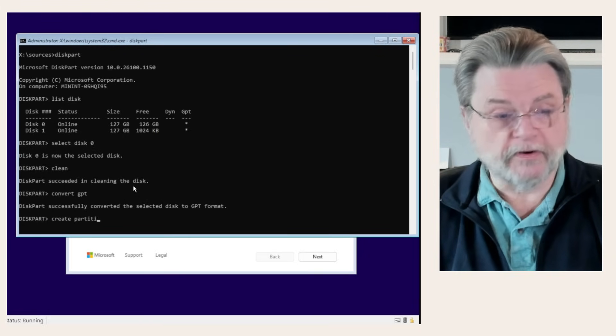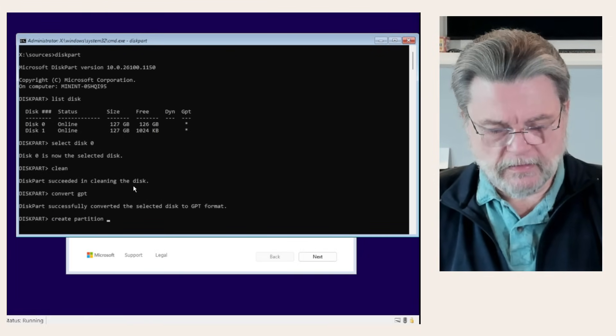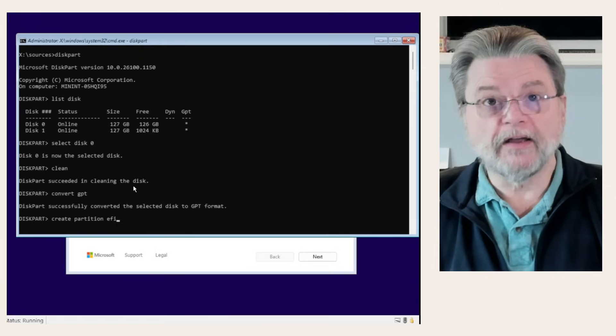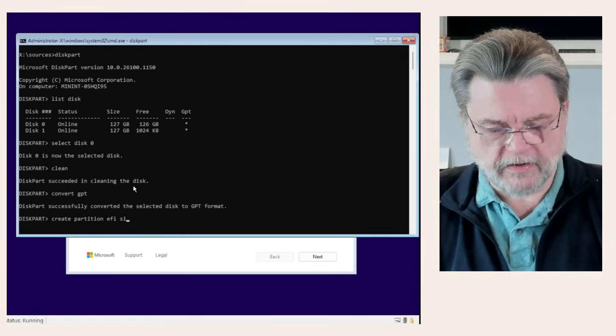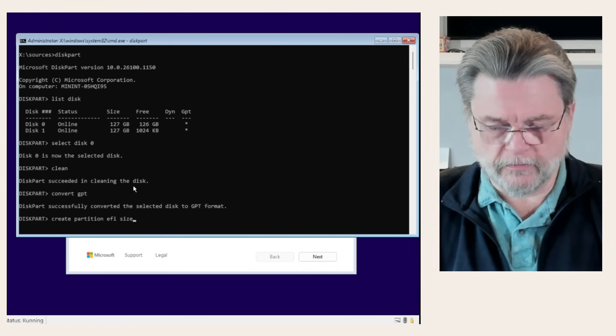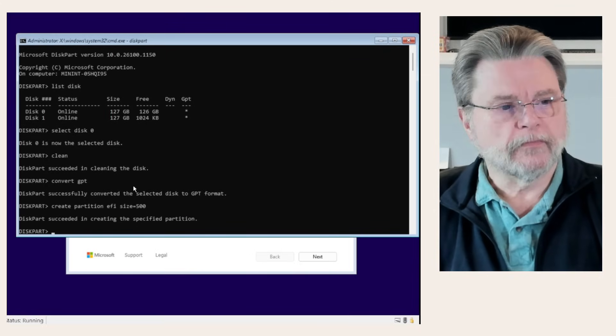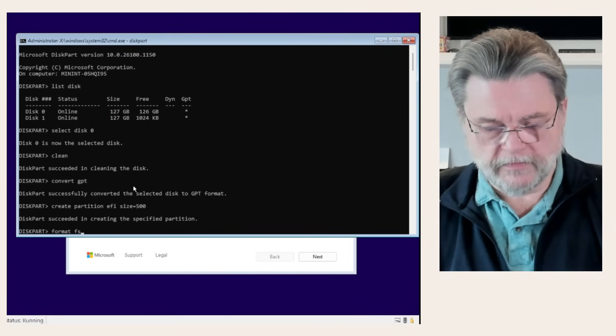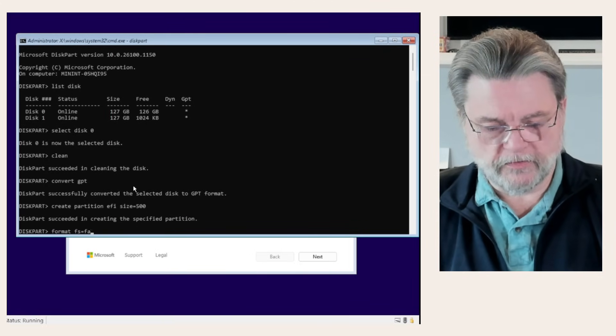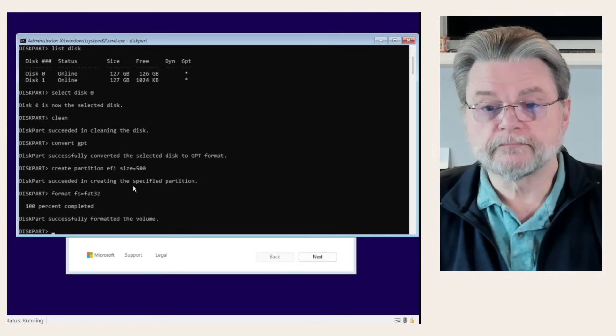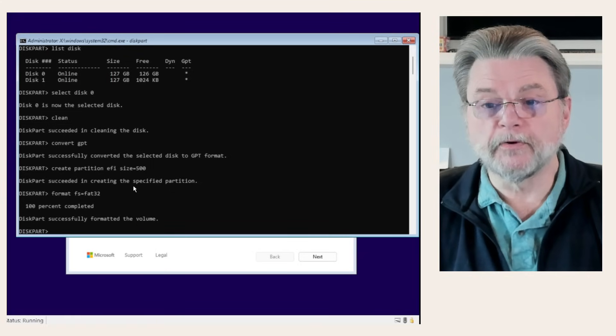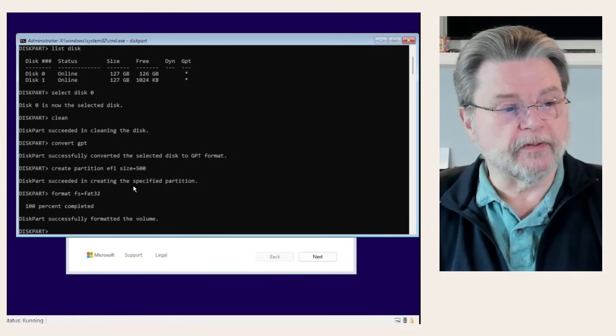Next, we create partition EFI for the UEFI interface. Size equals 500. Format that. FS equals FAT32. The EFI partition has been done.